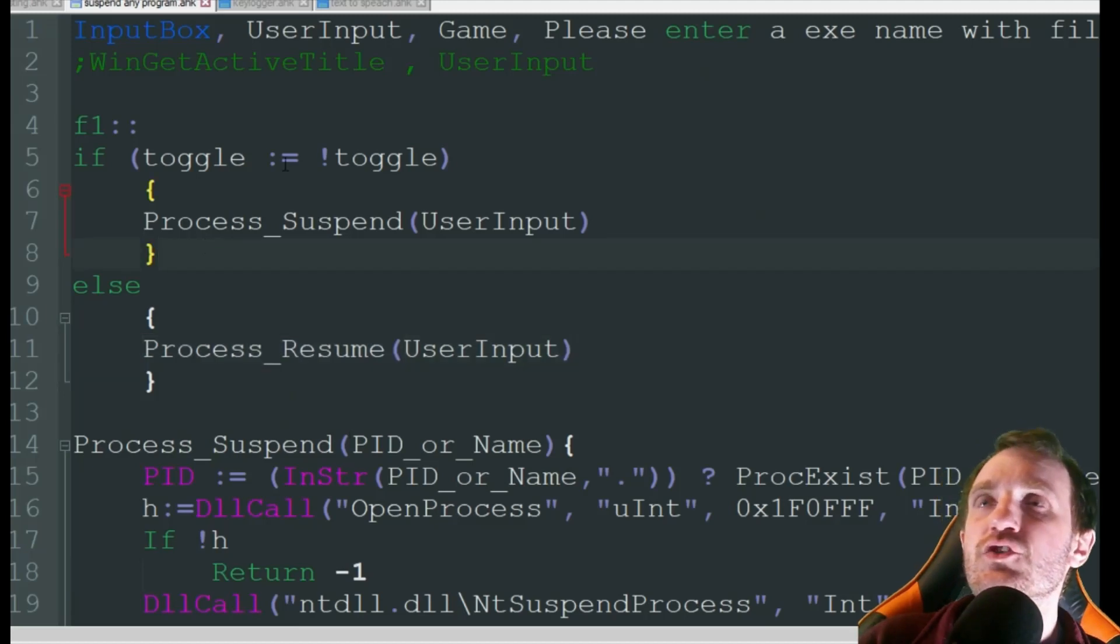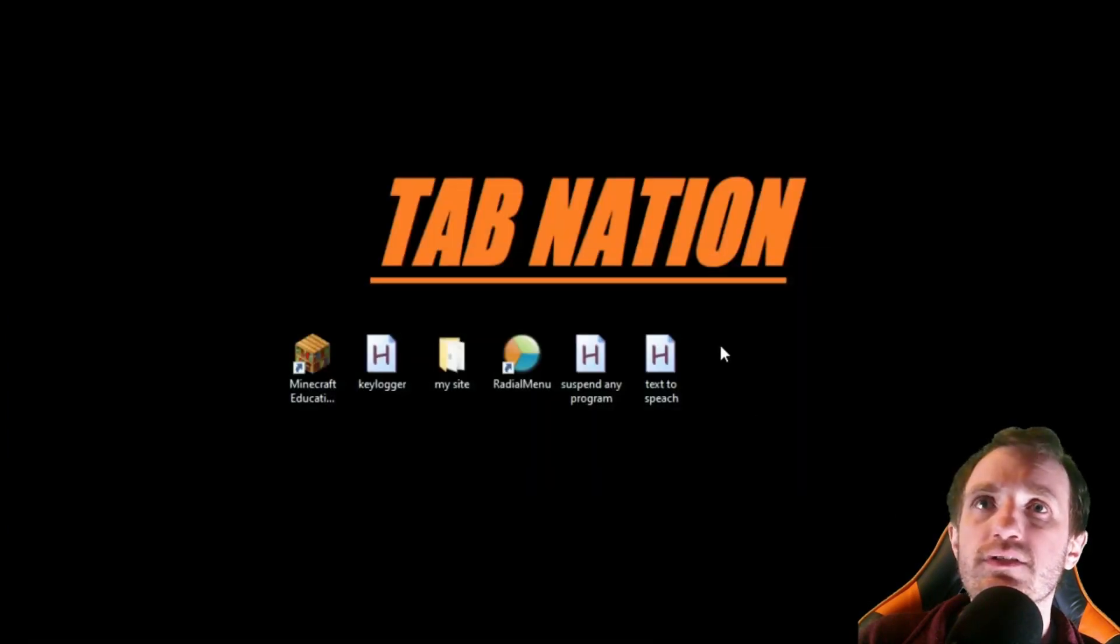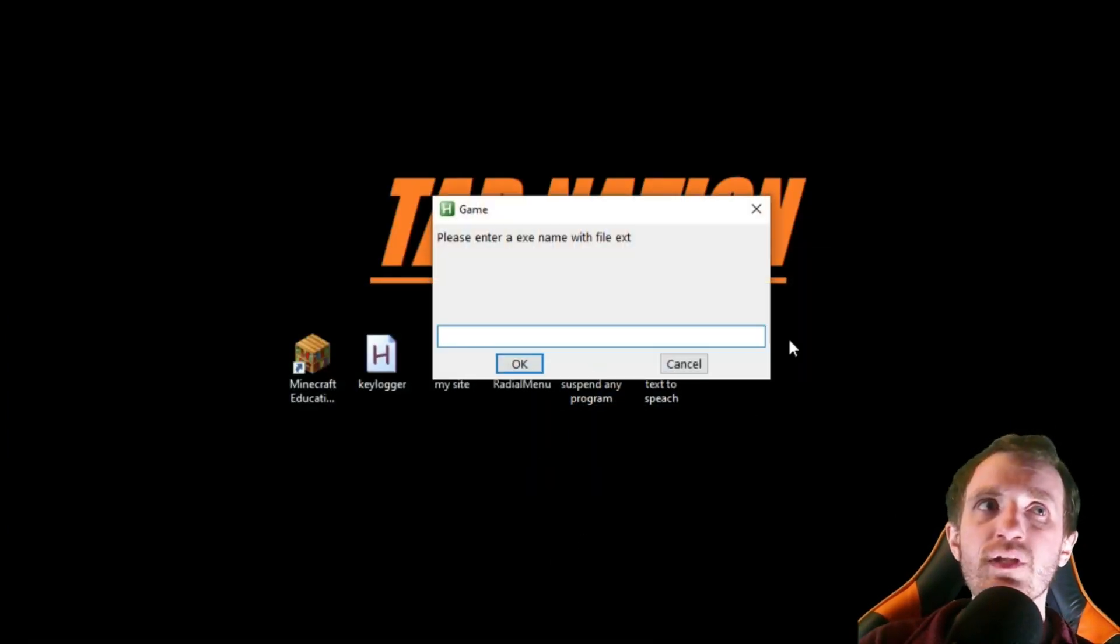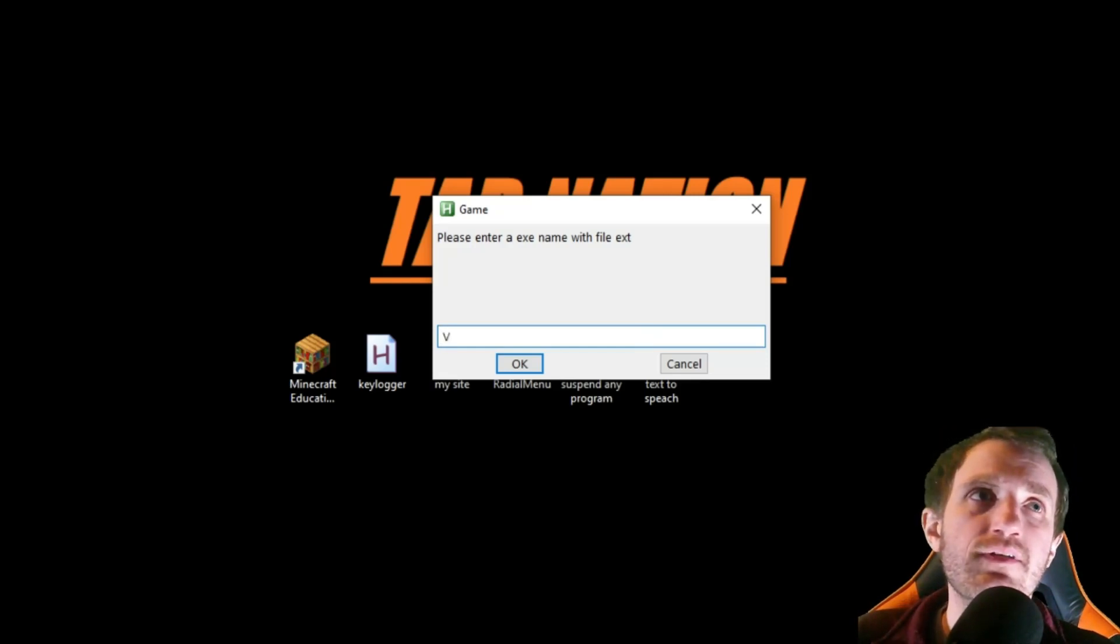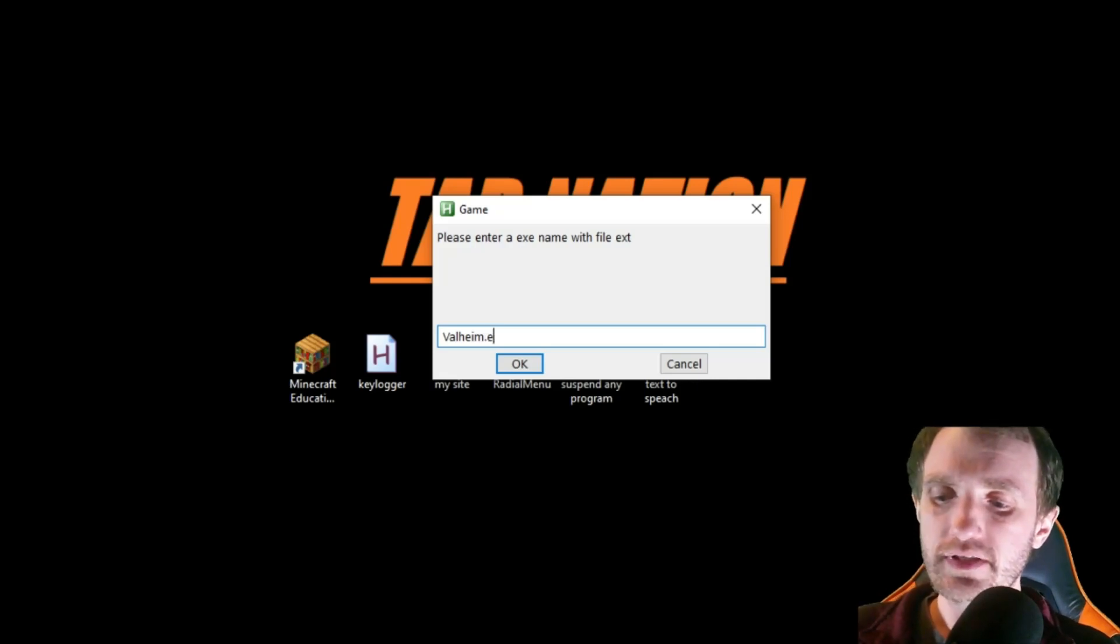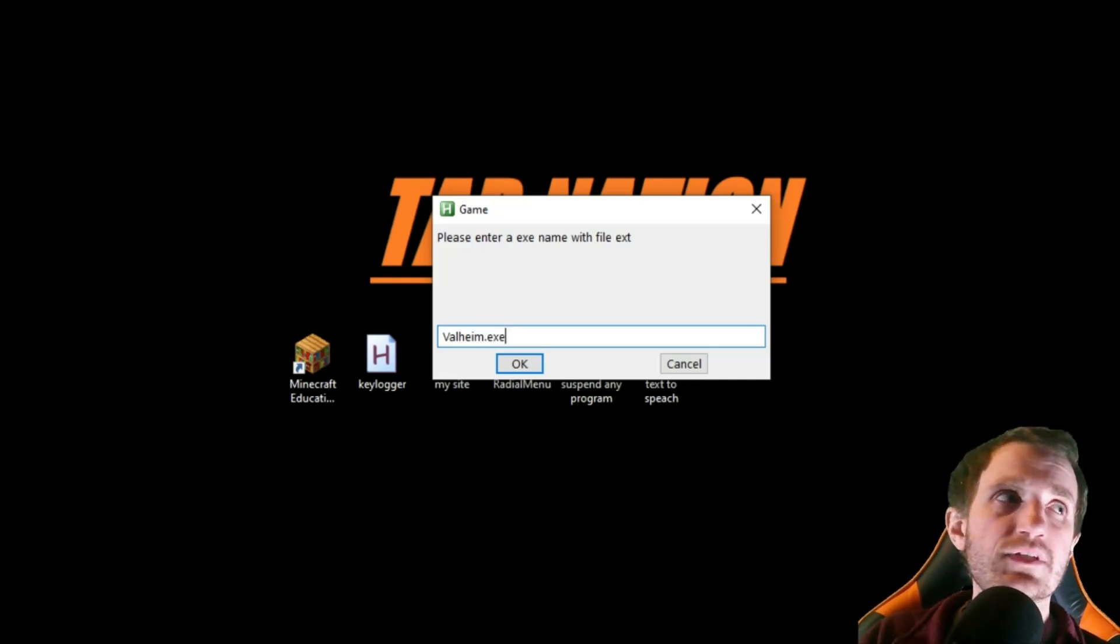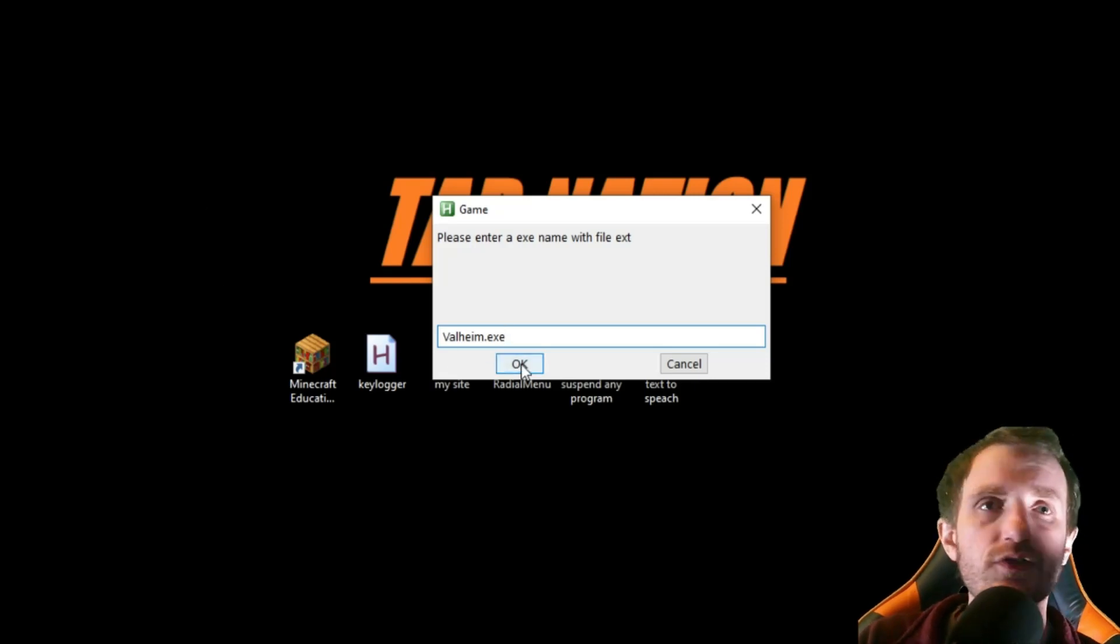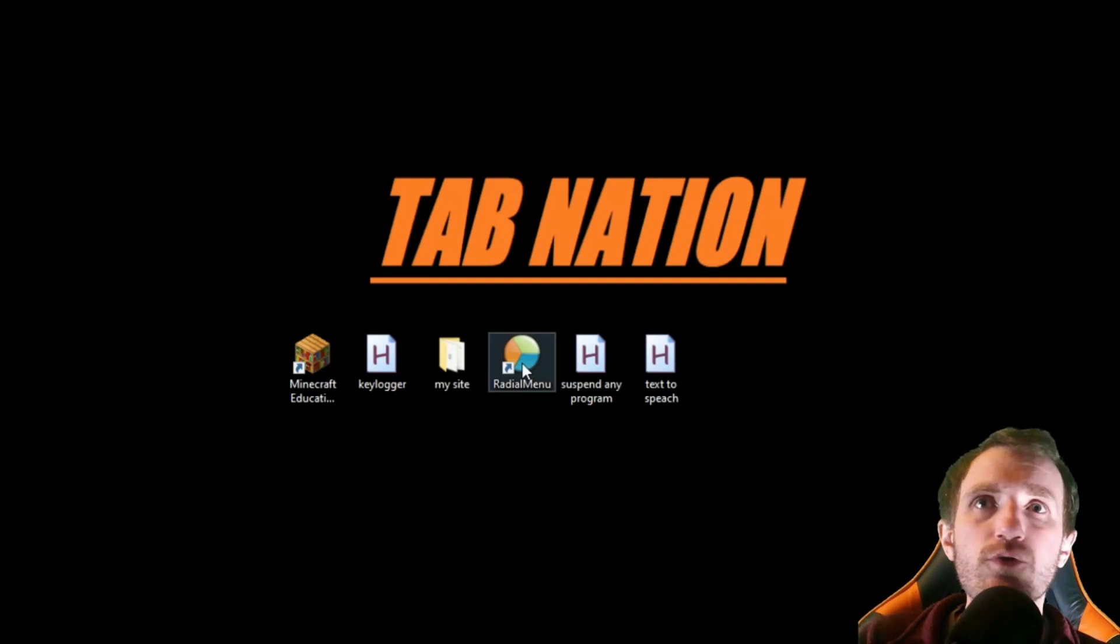So yeah we will go ahead and let's launch this, gotta remember what I called it, suspend my program. So in this example I'm using the video game Valheim. I'm going to type in Valheim if I remember how to spell it. You do need to put that extension in there so we're going to put .exe because that's what it is. Obviously if it's something else you know change that. I'm going to push OK and now we're good to go, it's running, it's ready.